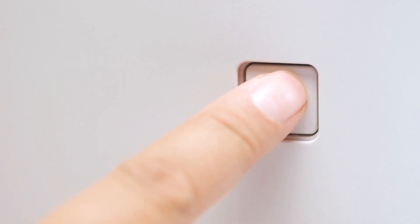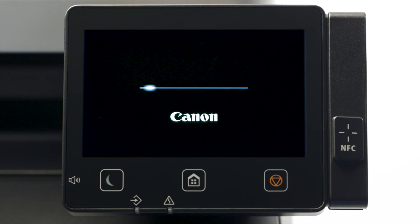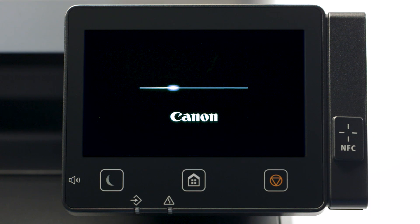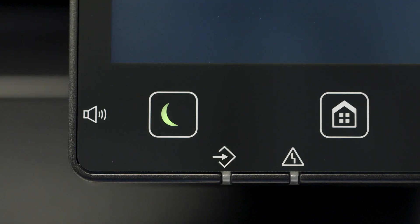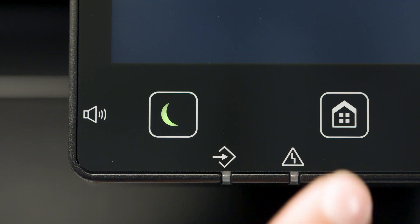Next, make sure your printer is plugged in and turned on. The main screen will be lit when the printer is on. If the sleep icon is lit, press the home button to wake the printer.